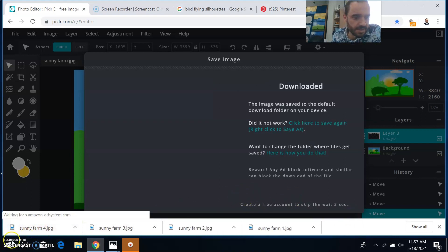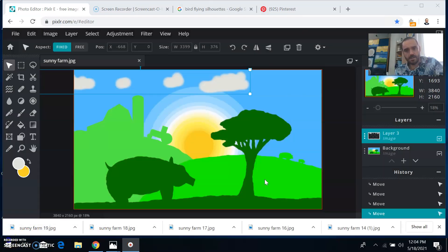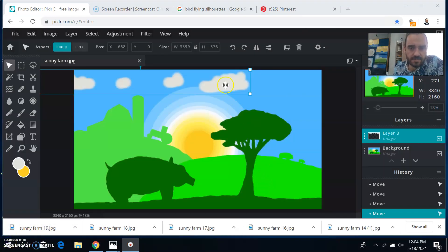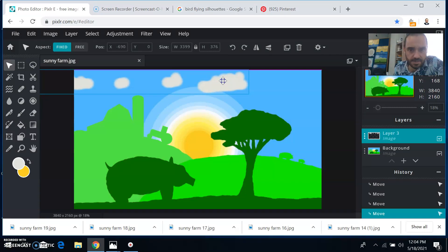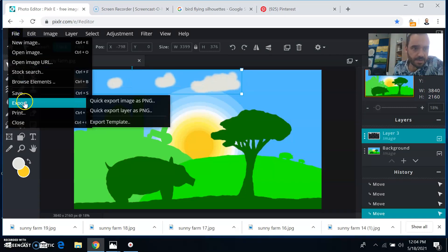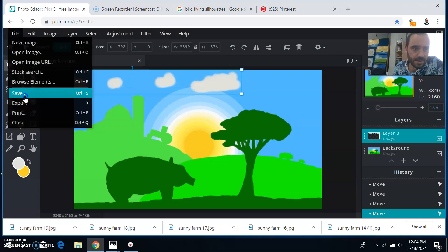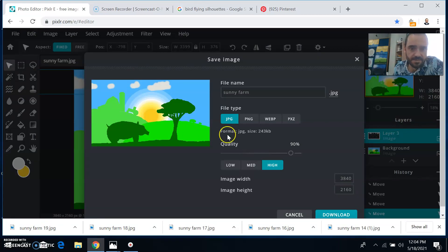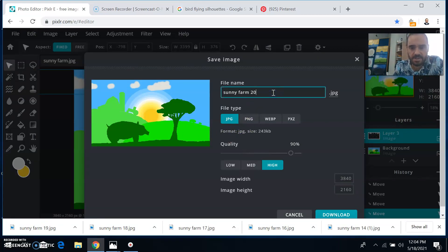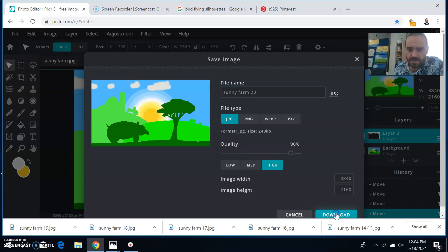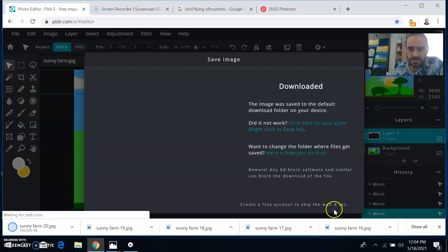So fast forward a little bit, I've made a bunch more of these just slowly sliding the clouds across each time, clicking file, save and adding a number each time. And now I'm up to 20, I'll click download.